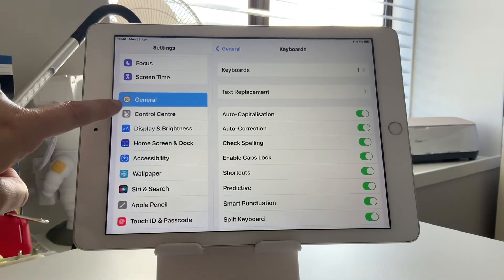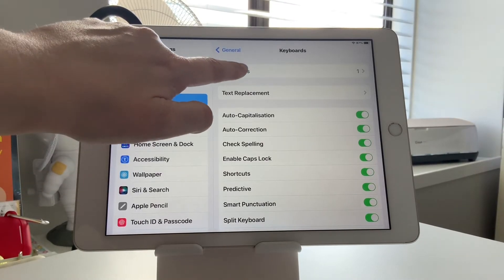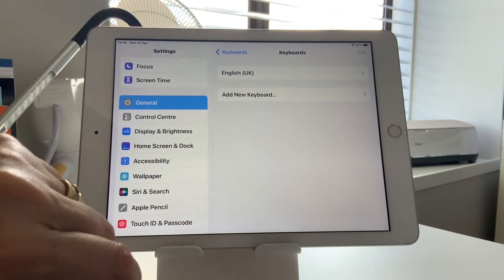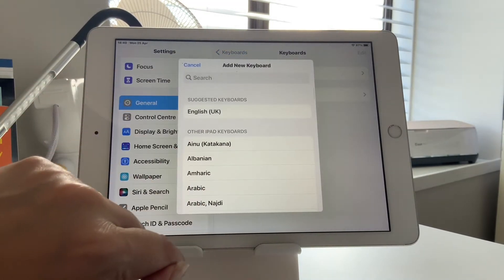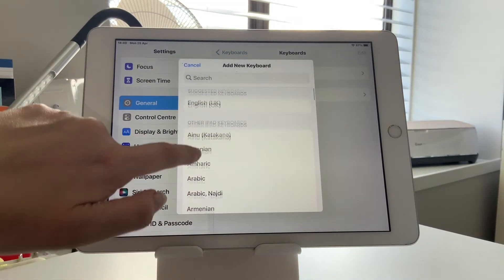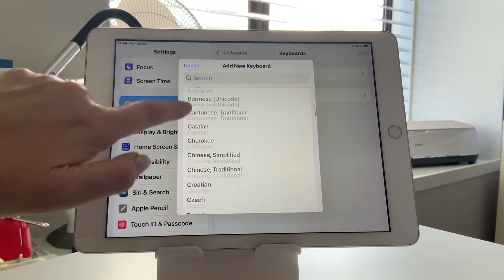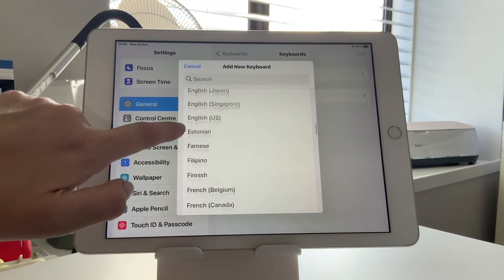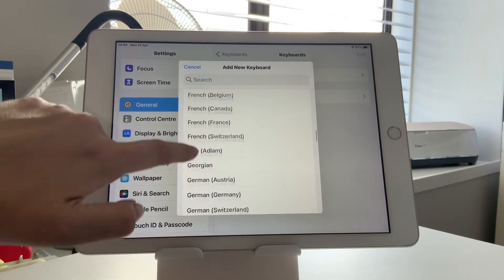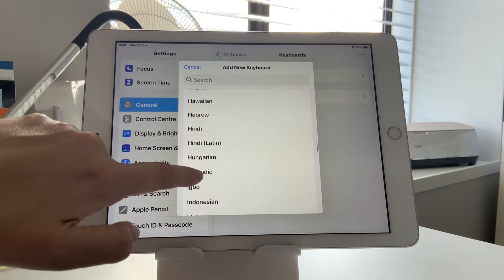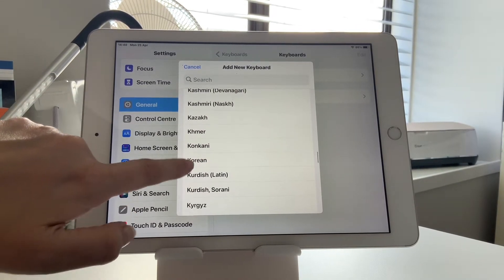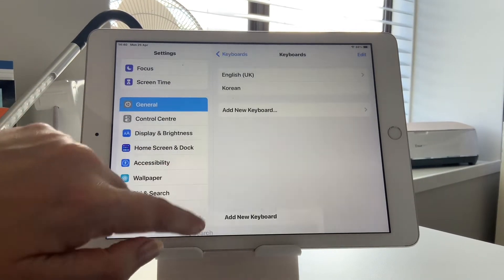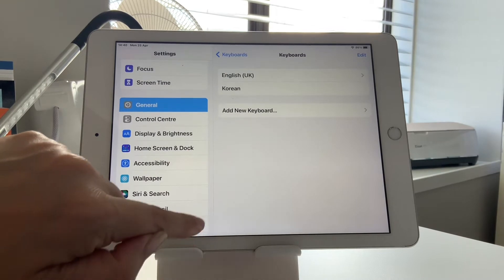Hey everyone. To add a new keyboard, you go into General, Keyboards, Add New Keyboard, and then you select what language you're wanting. I'll just scroll down here and select Korean. As you can see, there are quite a few options that you can have, so it's up to you.